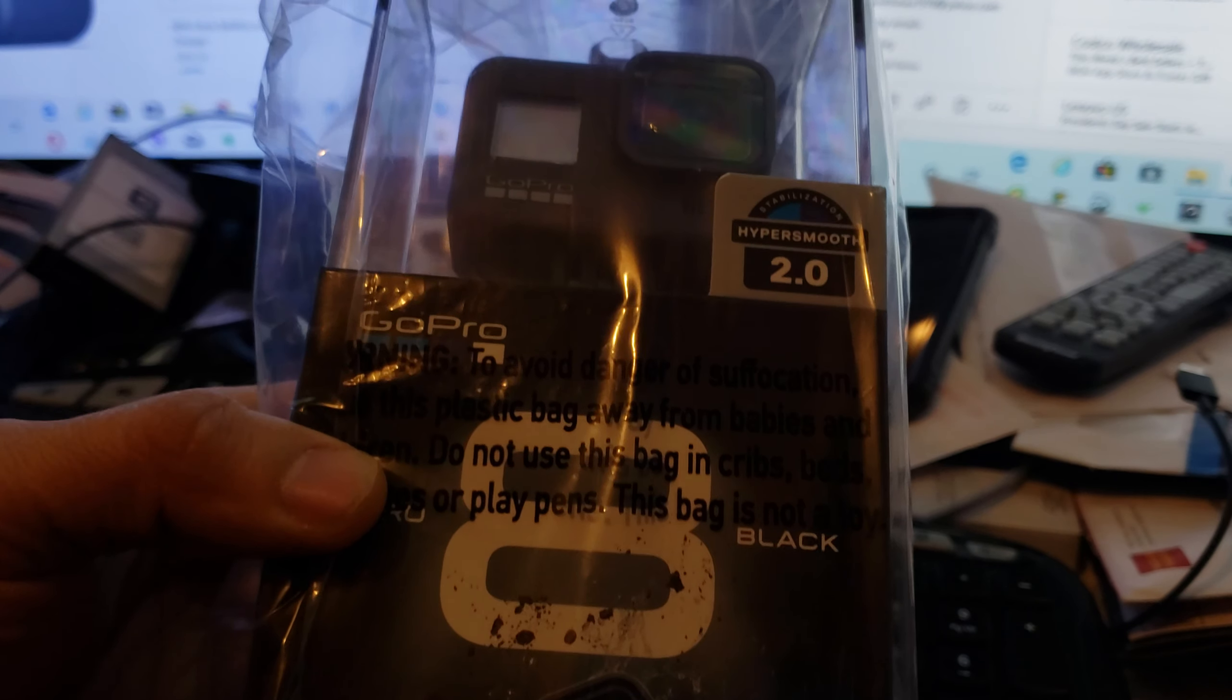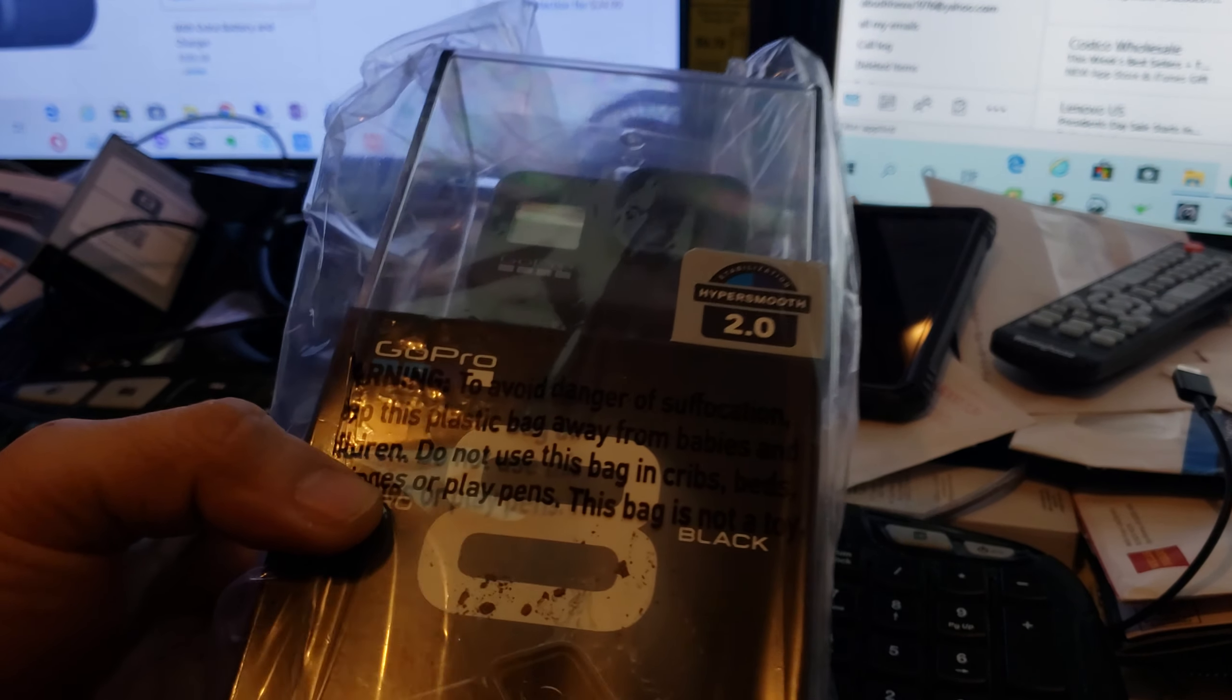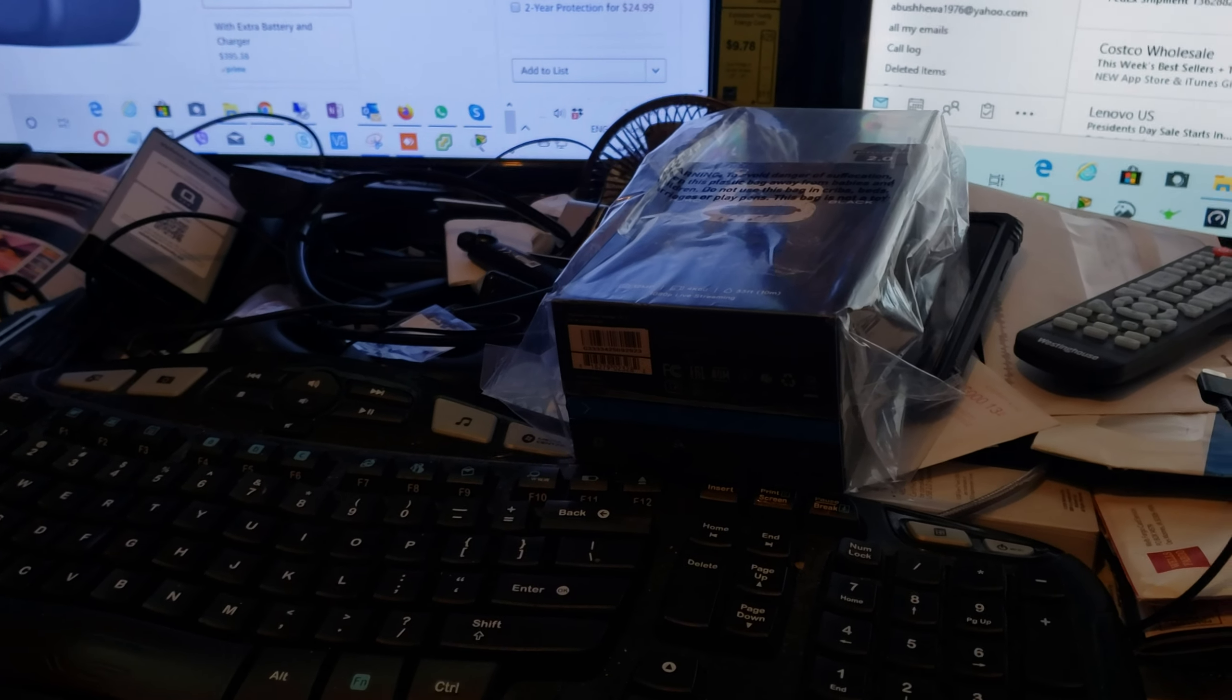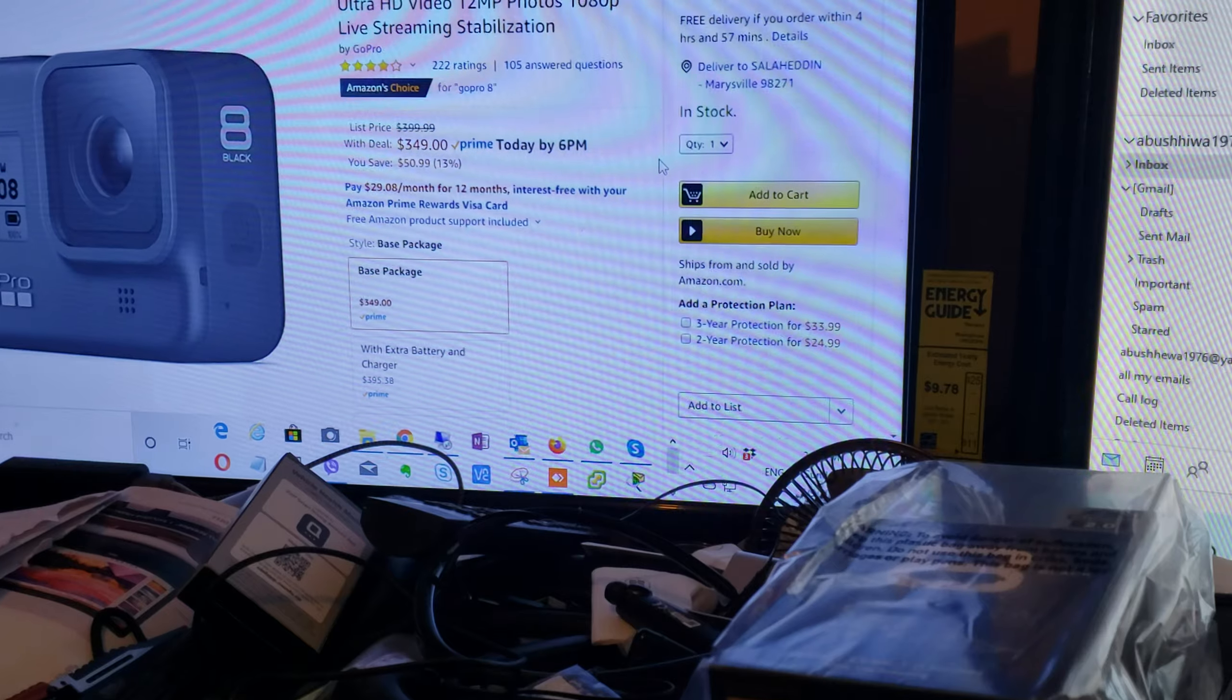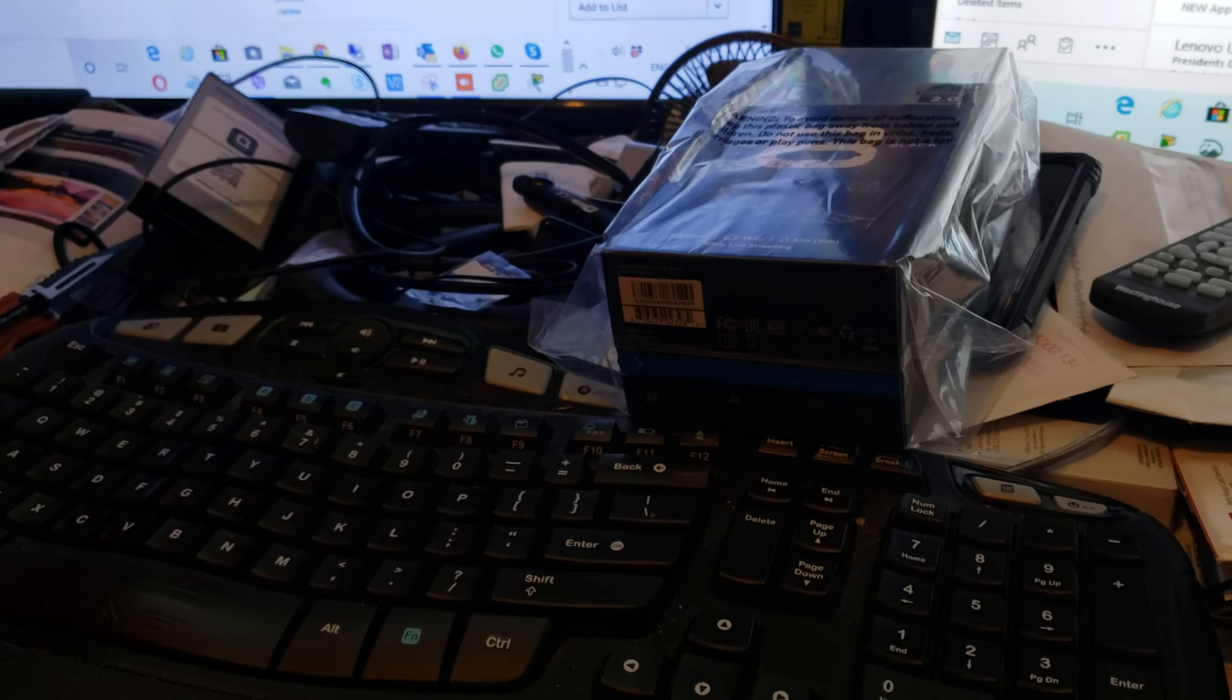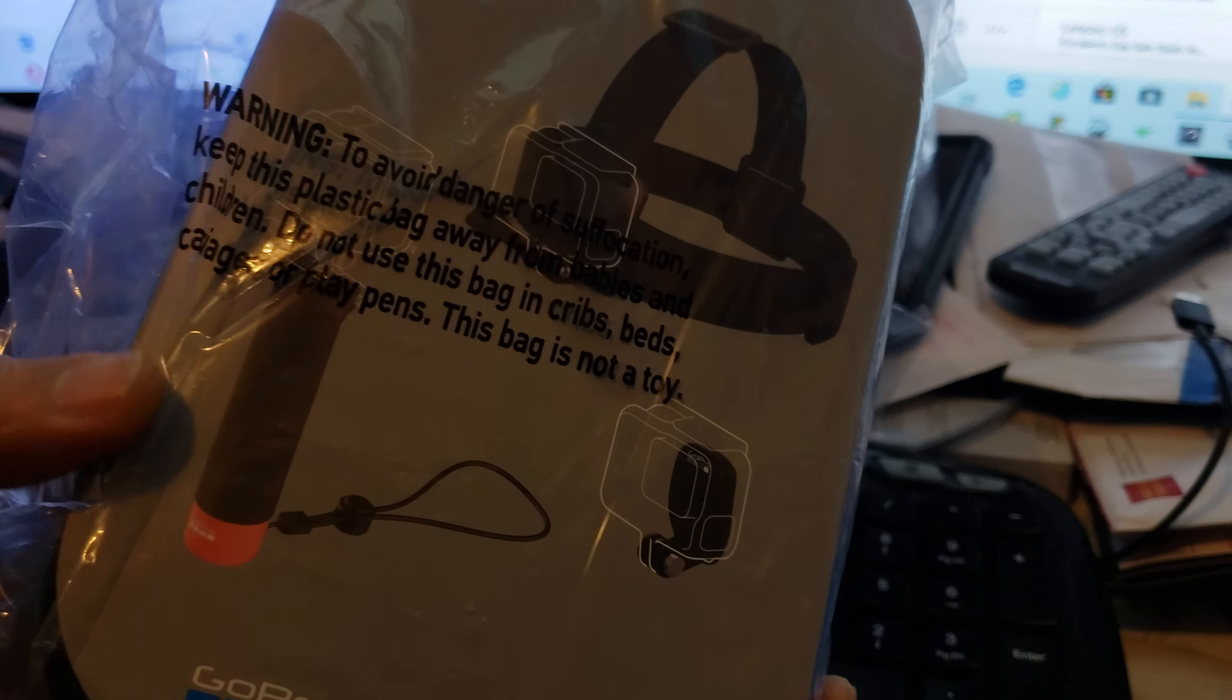So GoPro Hero 8 Black. Let's do the unboxing. Actually I got this one from Amazon, so it's currently $349 on Amazon website plus taxes and shipping. If you have a Prime membership the shipping will be free, but the price is $349 for the GoPro Hero 8.